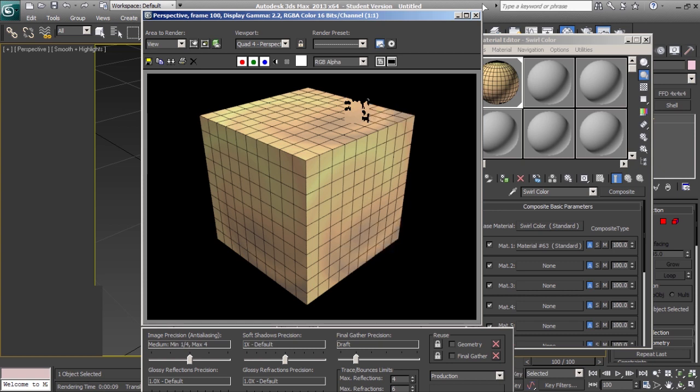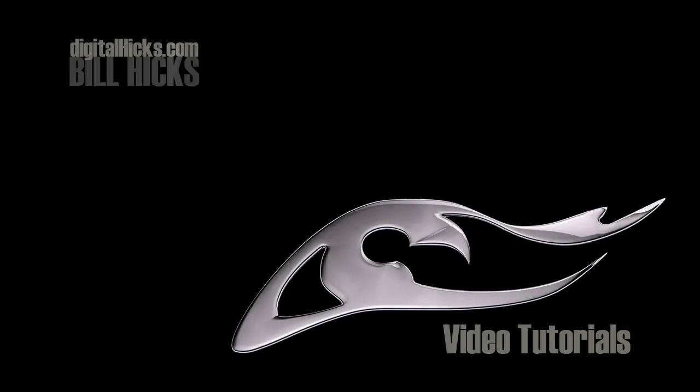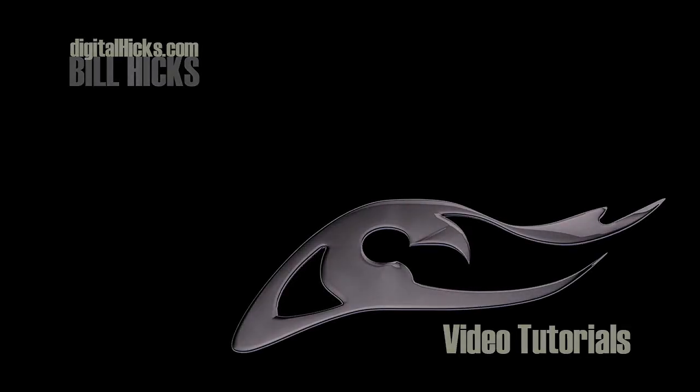And that's how you create a wireframe material using the composite method in 3ds Max 2013. Thank you.